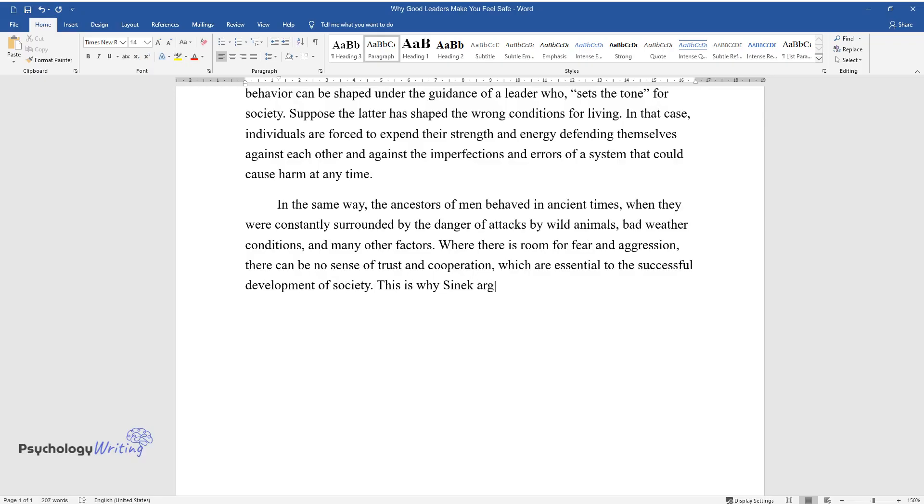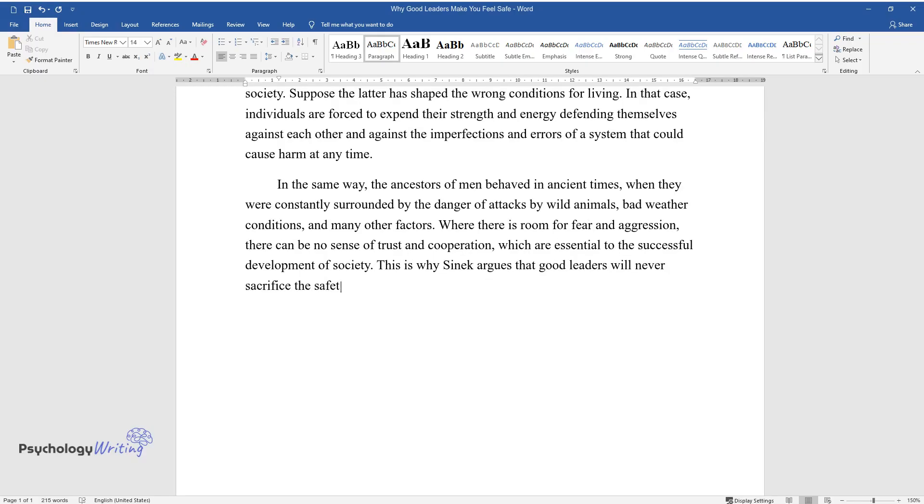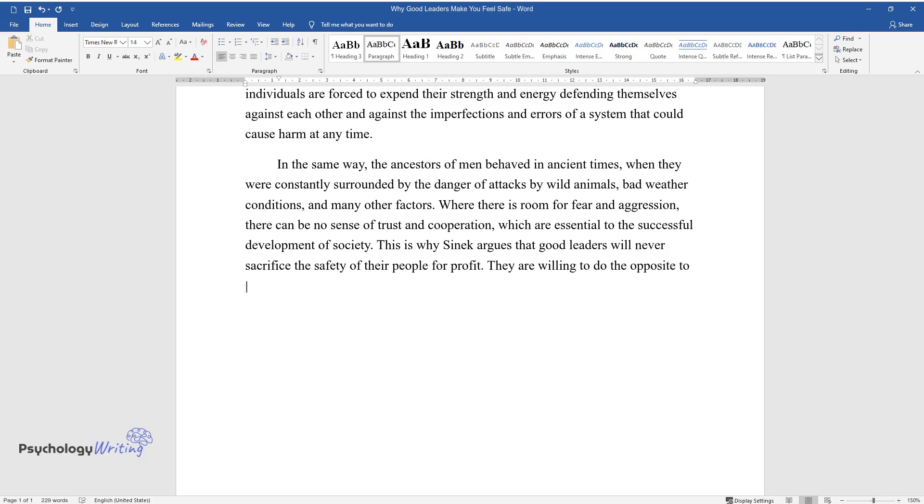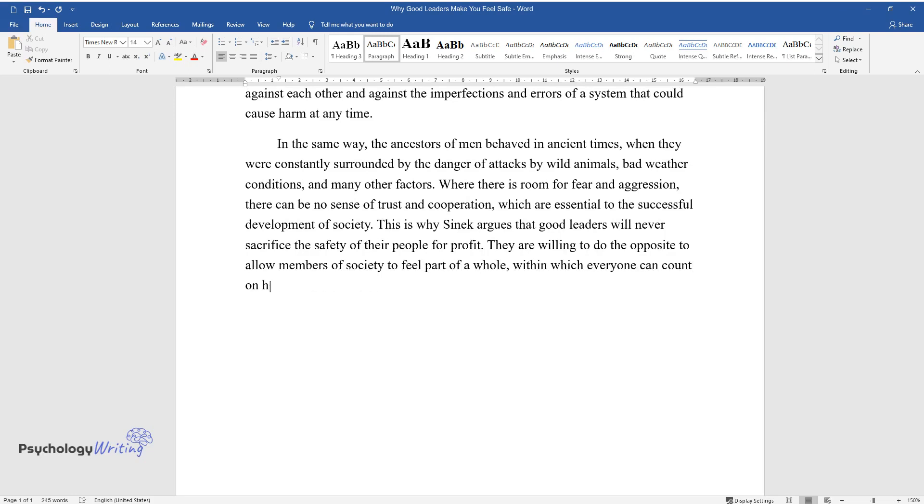This is why Sinek argues that good leaders will never sacrifice the safety of their people for profit. They are willing to do the opposite to allow members of society to feel part of a whole, within which everyone can count on help and understanding.